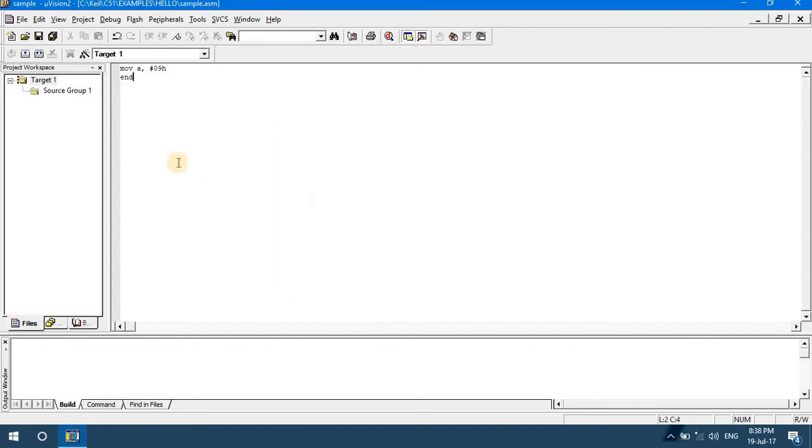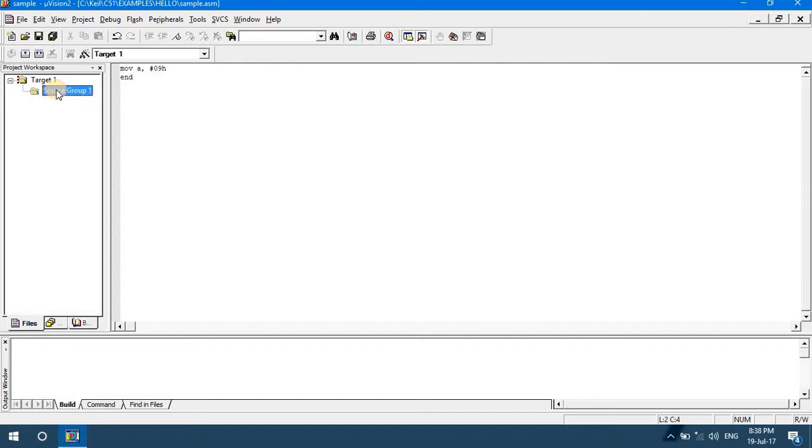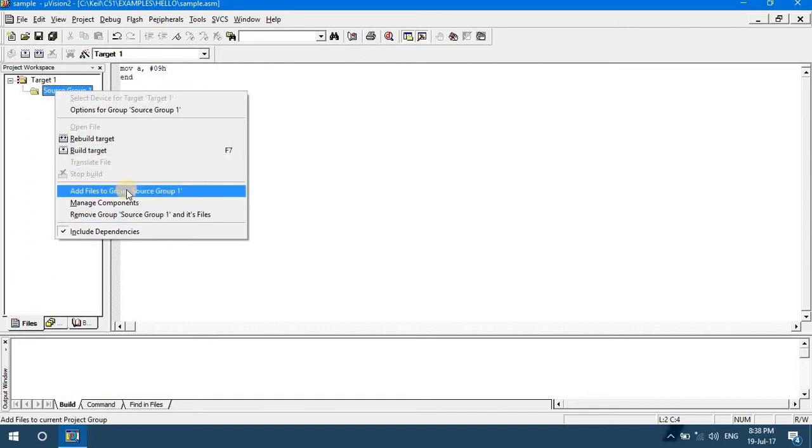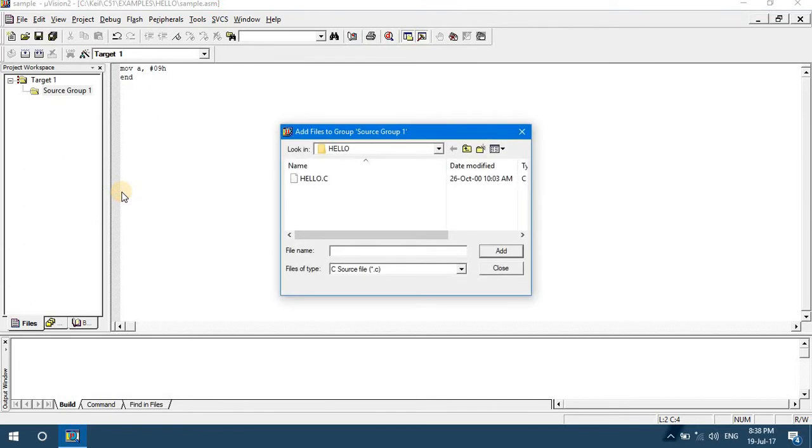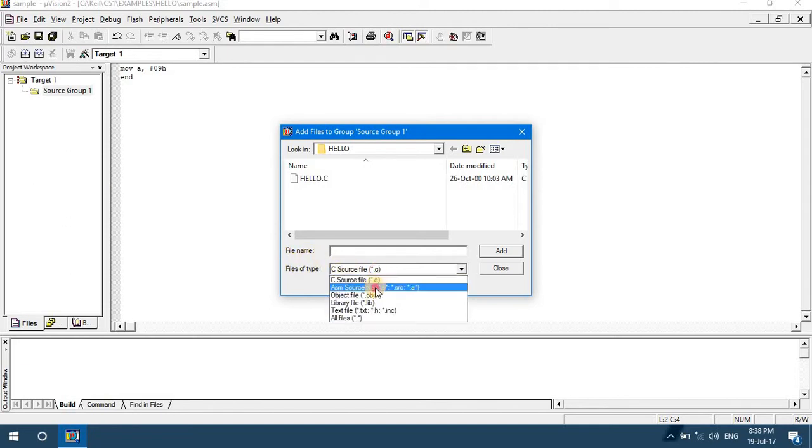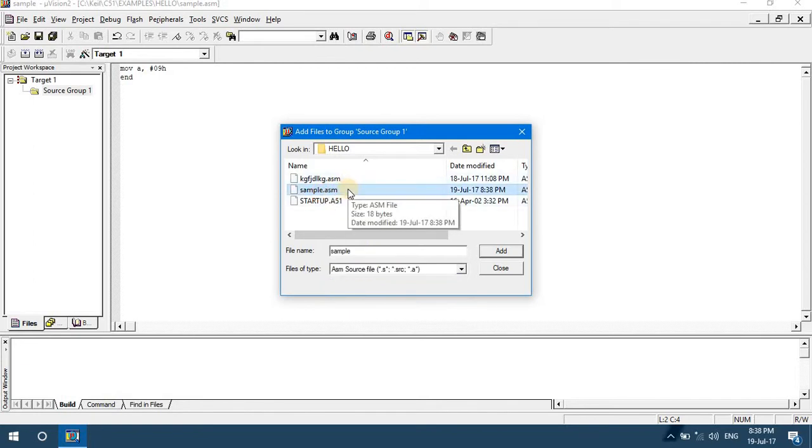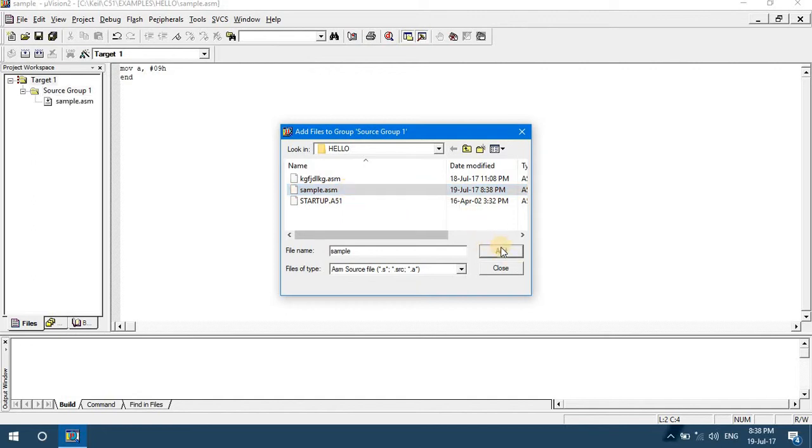After saving the file you have to make this source code part of the project. Whatever we have created here as target, we have to make this source code part of this project. To do that, right click on the source group and say 'Add files to source group'. By default it shows C source file. You can change it to assembly and you may find your code here. Sample.asm, add.